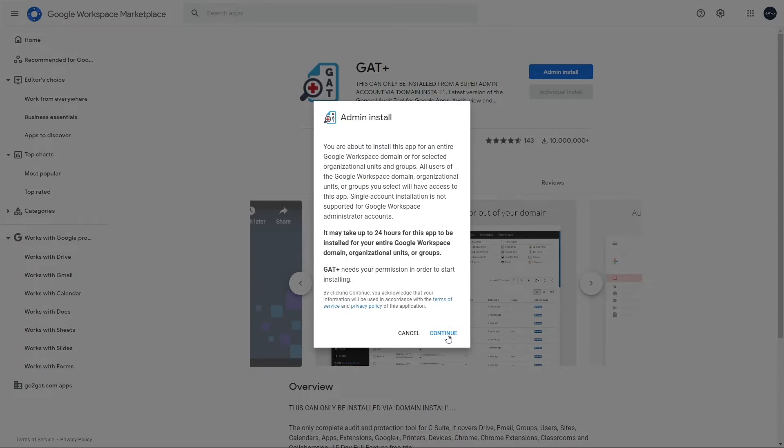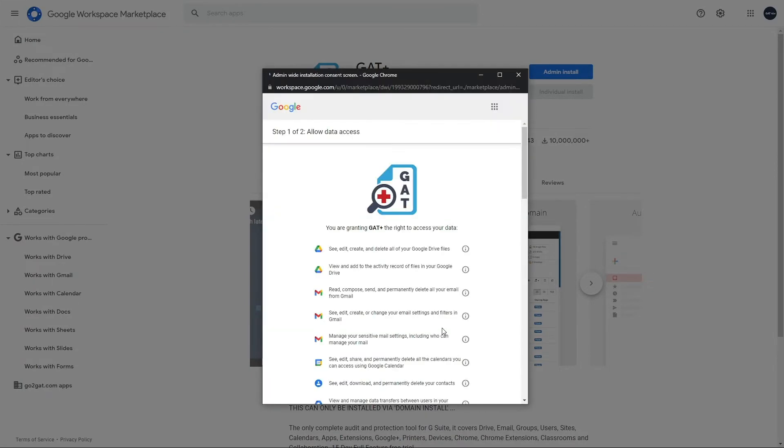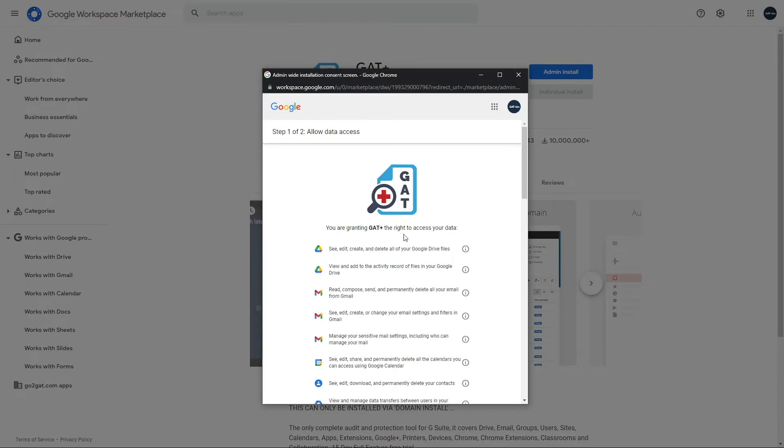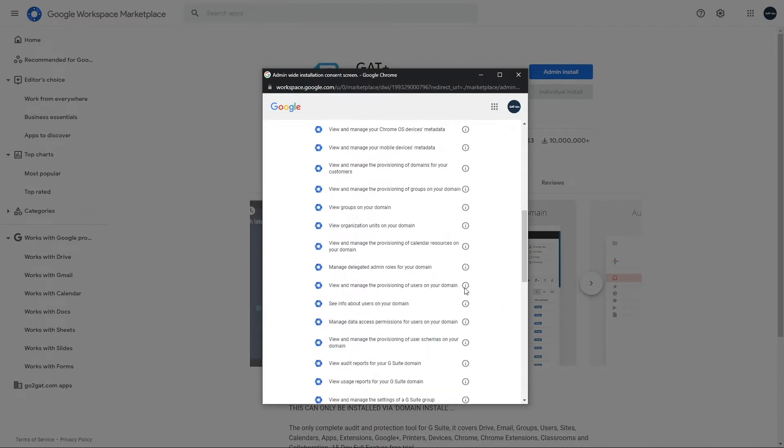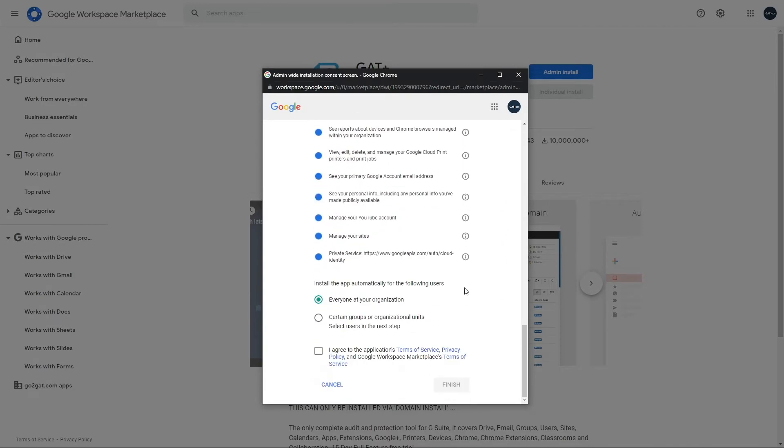When GAT Plus is installed from the Marketplace, check and make sure access is granted. GAT Plus should be installed in the root organization unit.